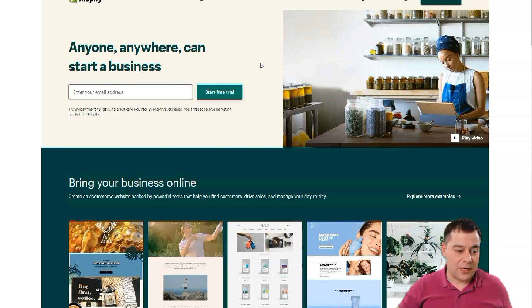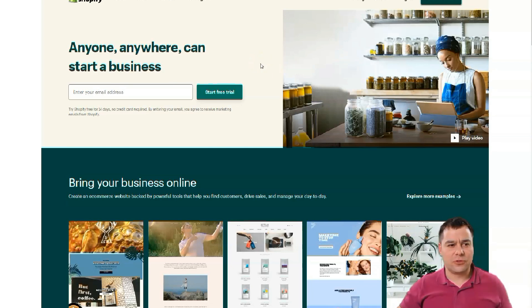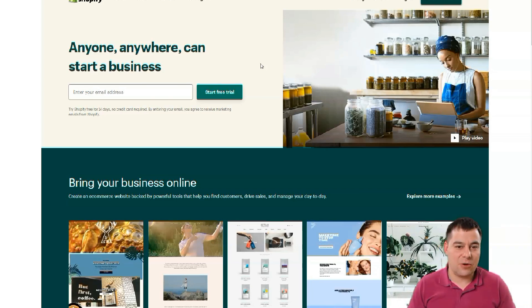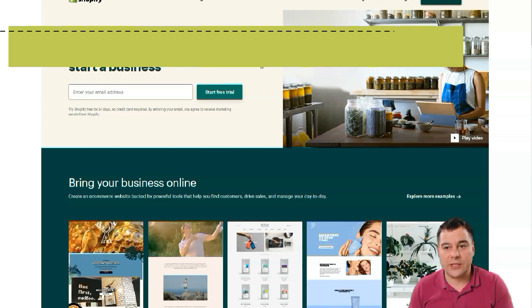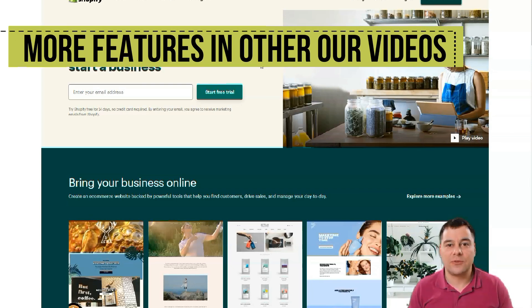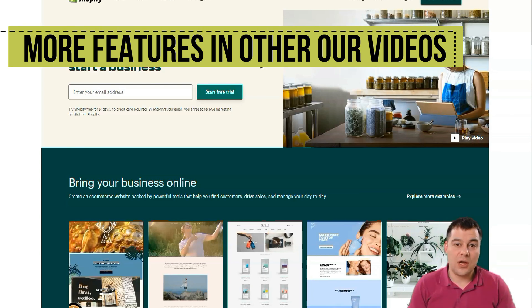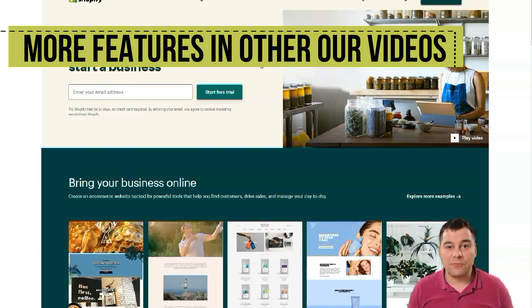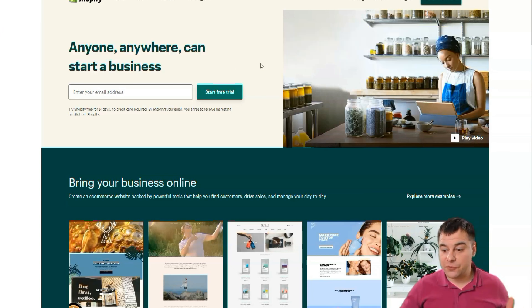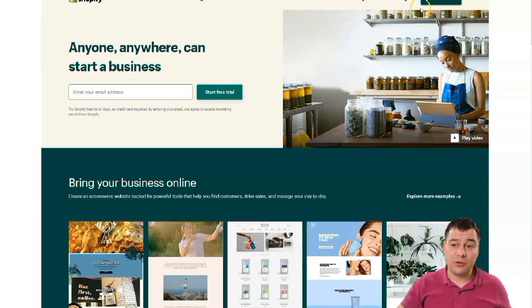I've seen all those Shopify tutorials that are like one hour or three hours long. I don't want to waste your time, so I'm going to try to make this video as short as possible with a lot of value. Let's jump straight to business.